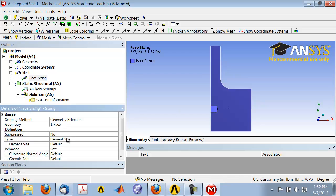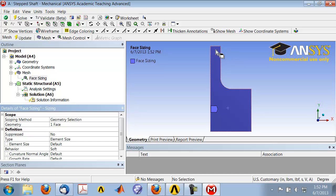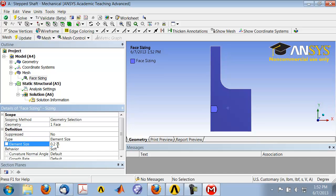And to set the element size for the area, let's say I want five elements through this distance here. And that distance is one inch, which is the diameter of the smaller cross section. So I'll say element size is one inch over the number of elements I want, which is five.